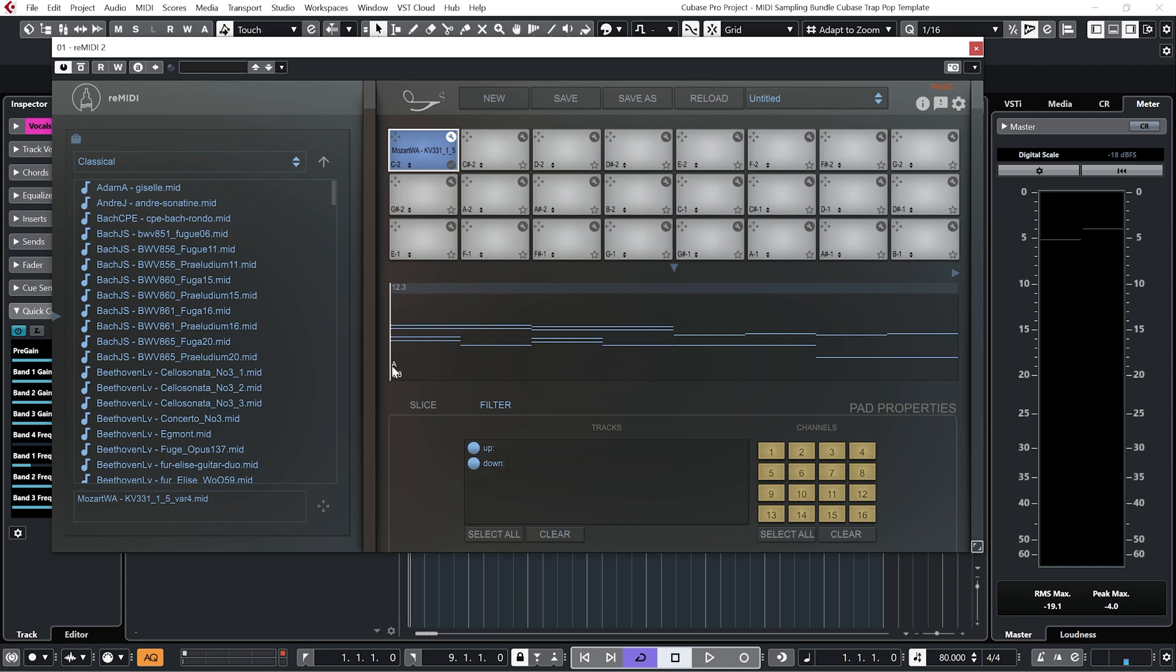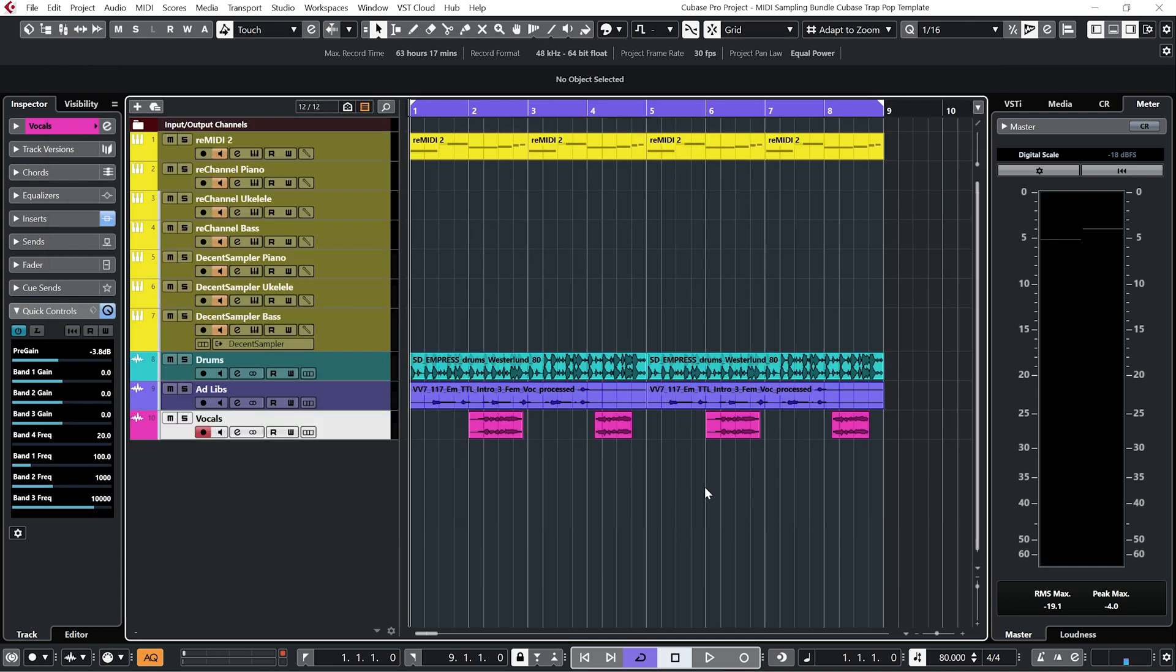And Remedy 2 actually tells you which key your MIDI samples are in. So it's saying that my Mozart sample here is in A. So I've just added a couple of vocals over the top of our loop. Ended up with this.